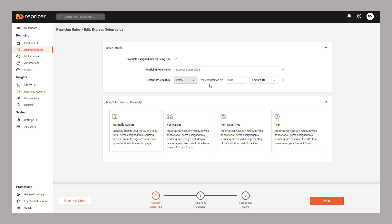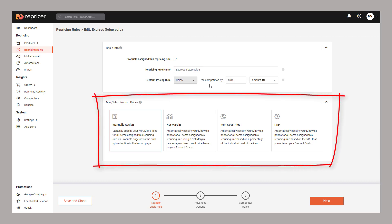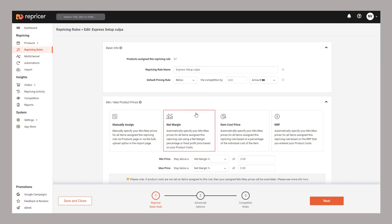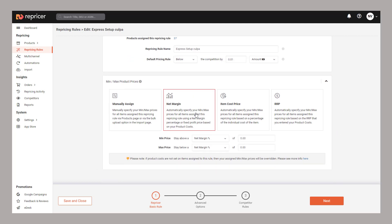Below this we can determine how our minimum and maximum price is determined. When getting started, we'd normally recommend using manually assigned where you quite simply enter a minimum and maximum price on each product. You can however use advanced settings such as net margin repricing to use cost prices to calculate your minimum and maximum prices.